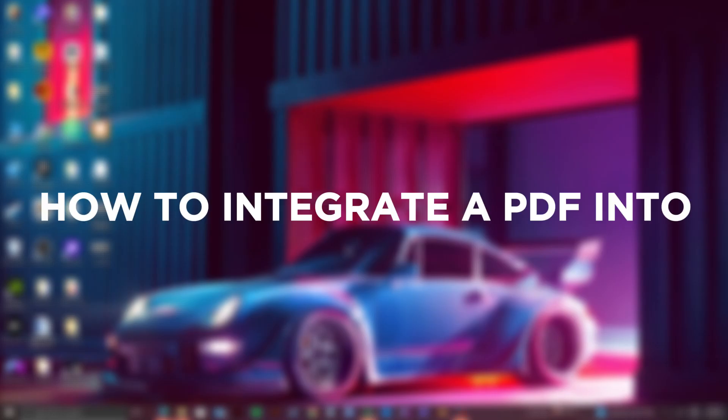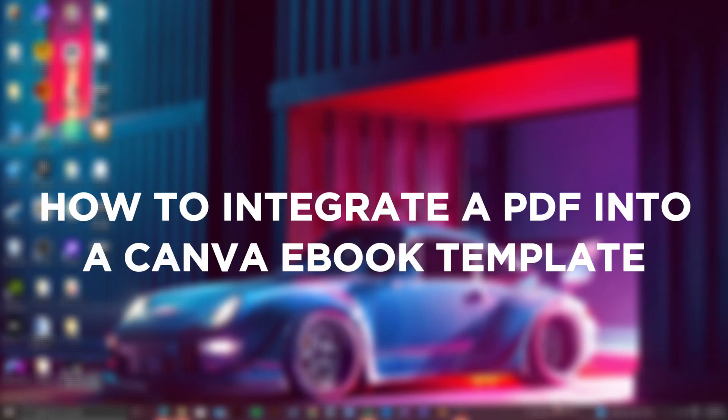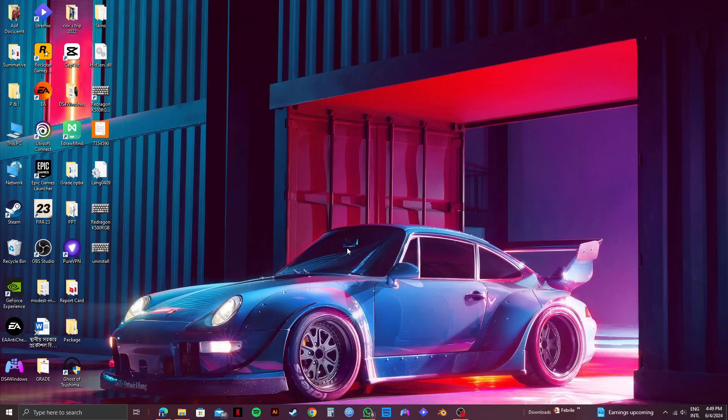So here's how to integrate a PDF into a Canva eBook template. If you want to unlock all the features of Canva, click on my link down in the description to get Canva Pro.